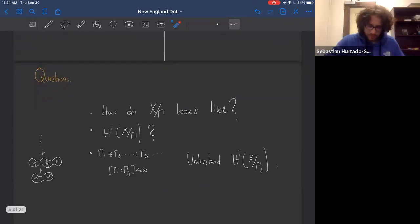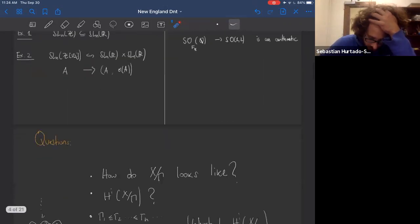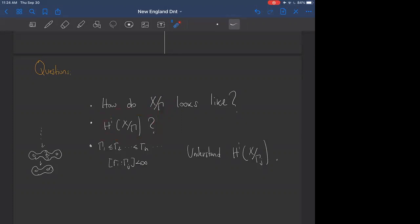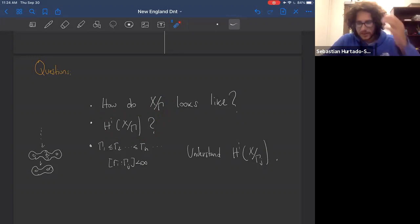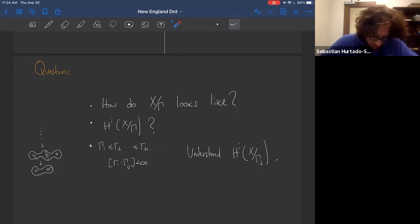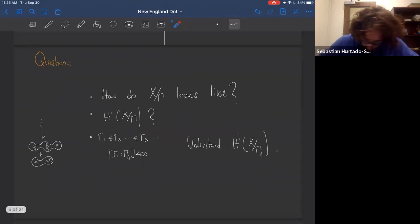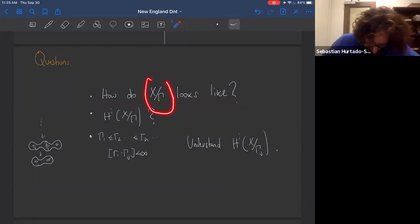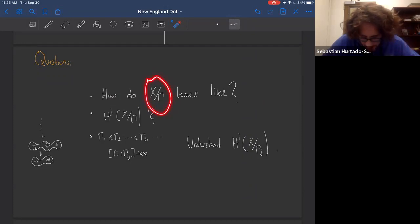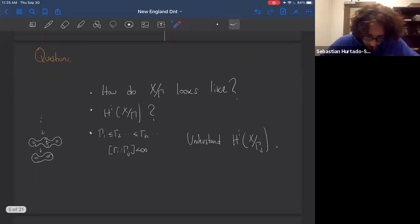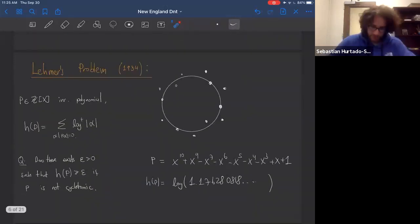There are various questions one could ask about these manifolds or orbifolds — how do they look, what is their cohomology. These questions are very important in number theory and connect with the Langlands program. Today I'll talk about why these things look 'fat and kind of complicated.' I want to start with a well-known question in number theory that has an interpretation in the geometry of locally symmetric spaces: Lehmer's problem.